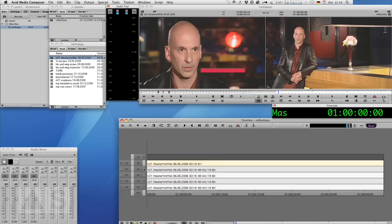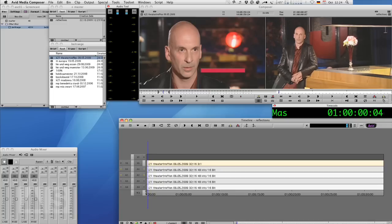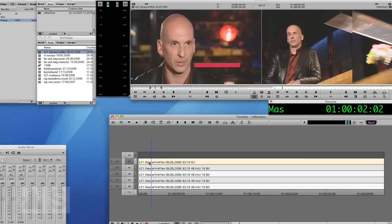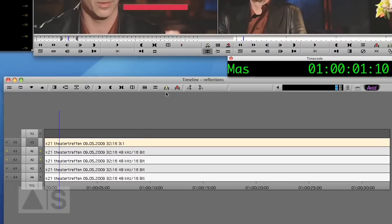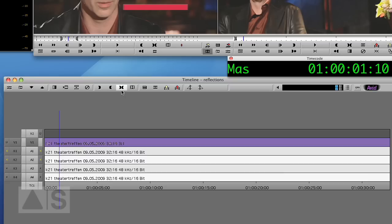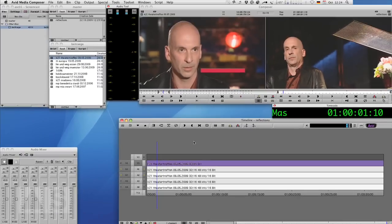We need two layers, one for the actual image and one for the reflection. So we'll copy the video on video track one. We'll mark the whole clip and using Alt C or Option C on a Mac for copying that clip and at the same time loading it into the viewer.